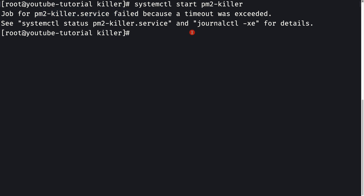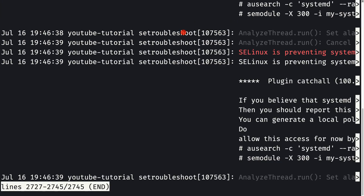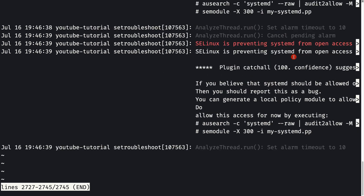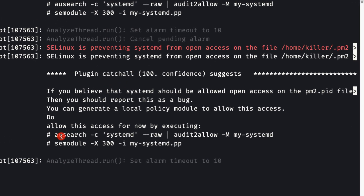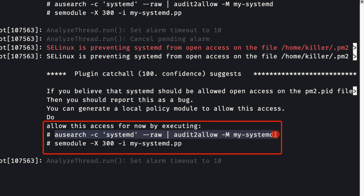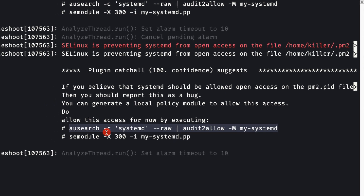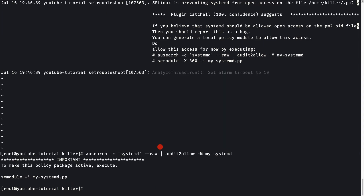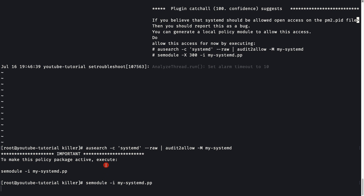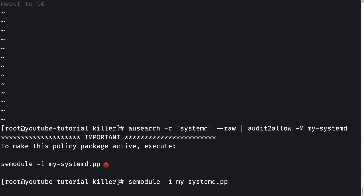The journal log confirms SELinux is preventing file access. The log provides a fix command: ausearch with specific systemd flags. We copy that command, run it, then paste and run the follow-up command to make the new SELinux policy active. I'll provide these commands in the GitHub repo and in the description below.